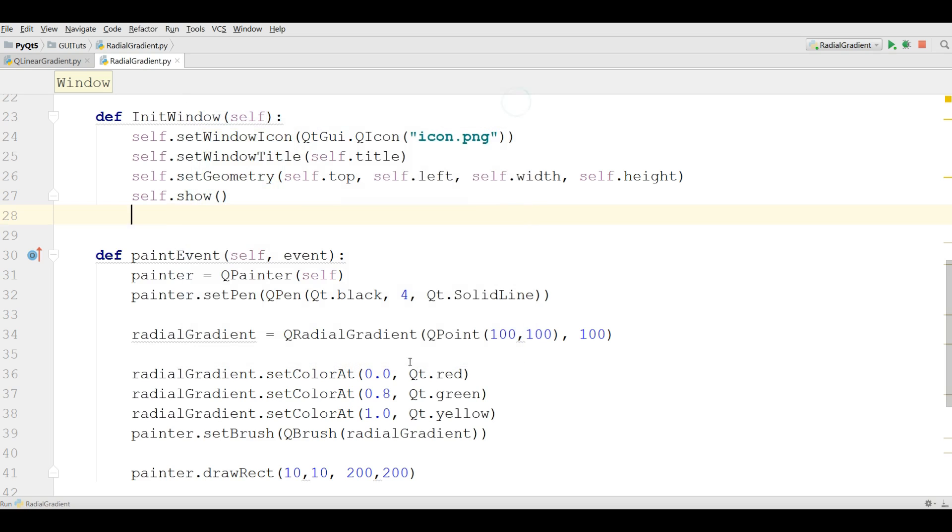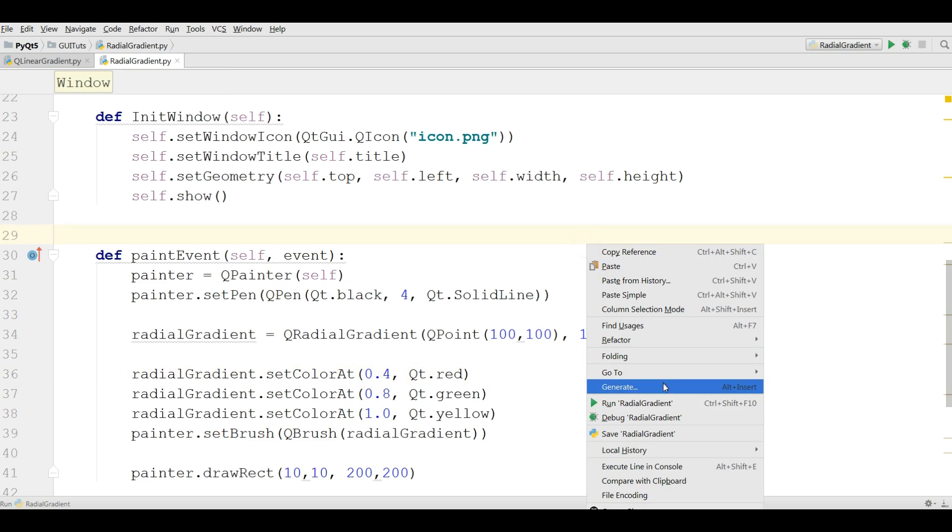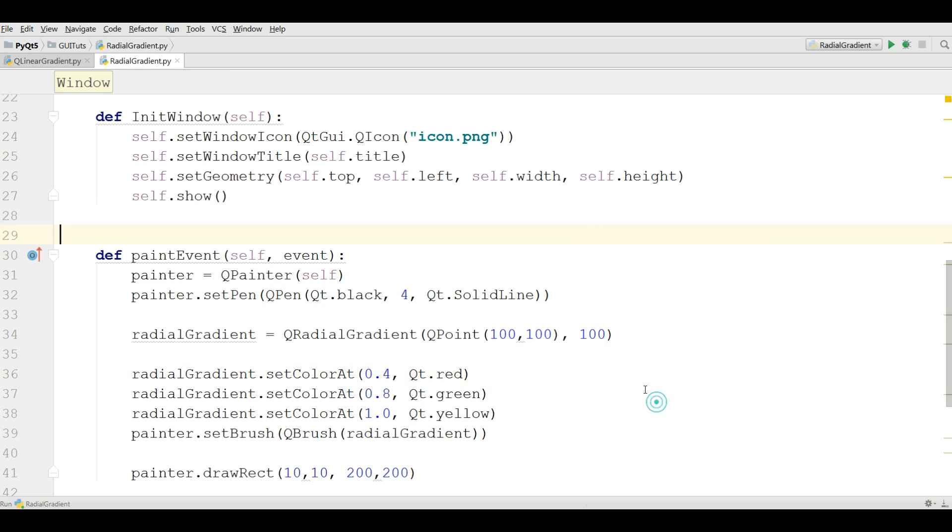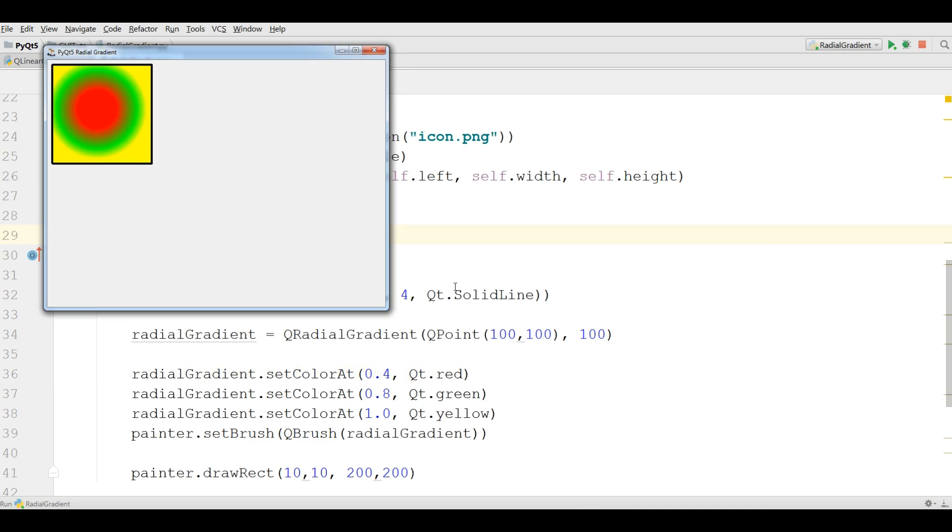You can change these. For example, you can change this to 0.4. Now if you run this, now you can see it is 0.4.